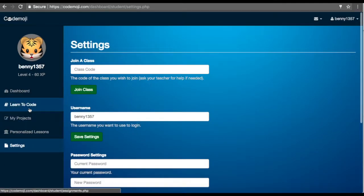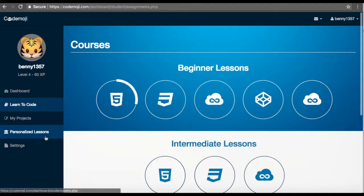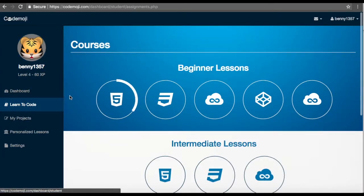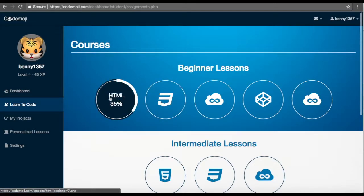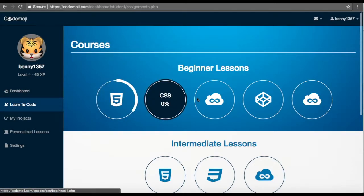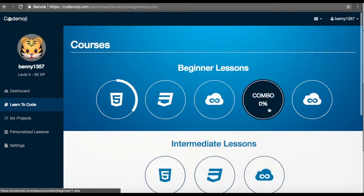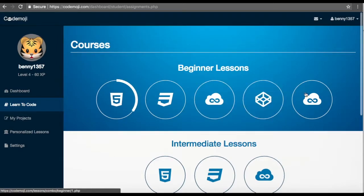Once you've done all that, the students should go to 'Learn to Code' and right here in the beginner section we have HTML, CSS, JS, the combo lessons which combine HTML and CSS...